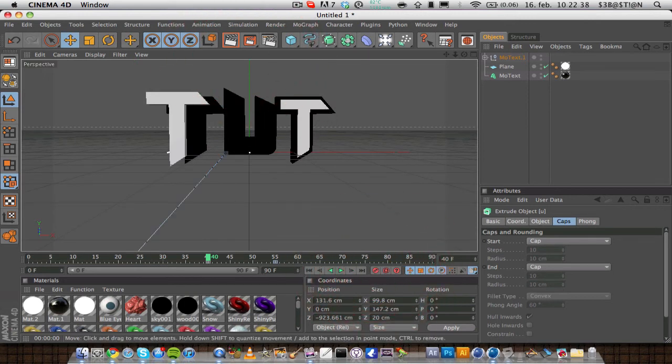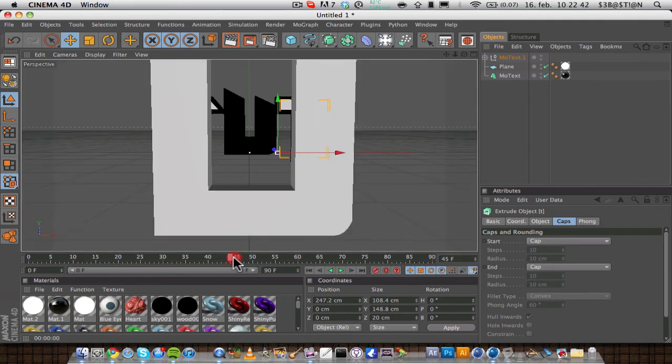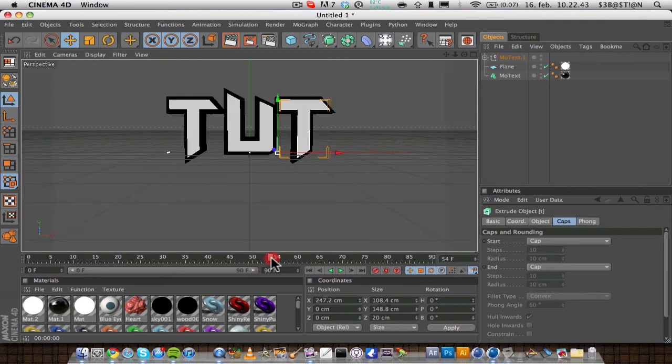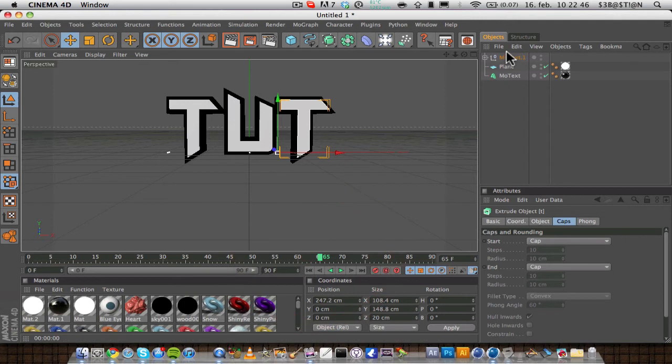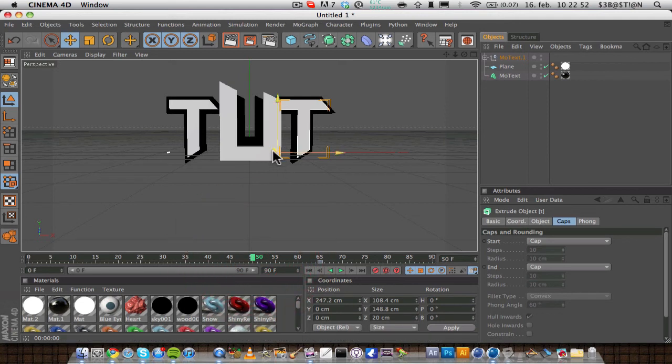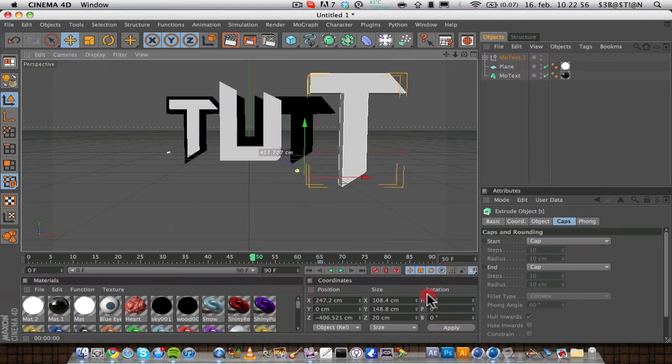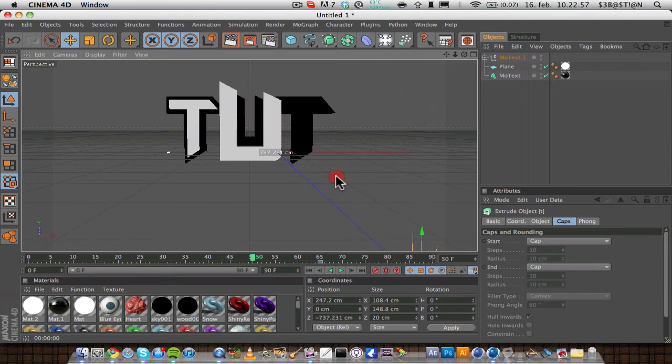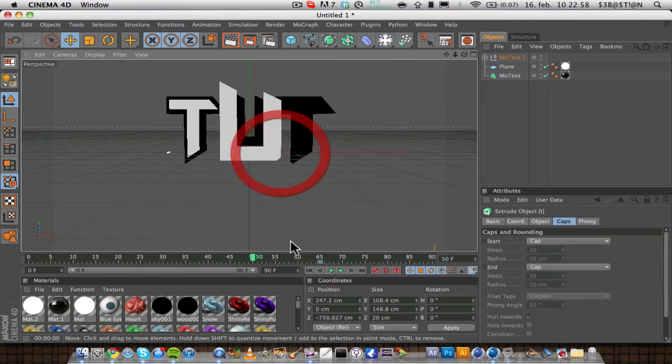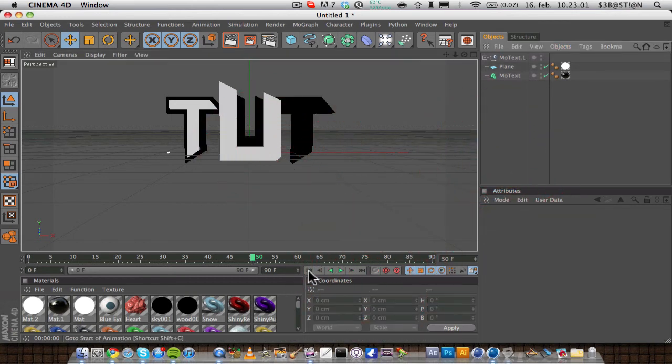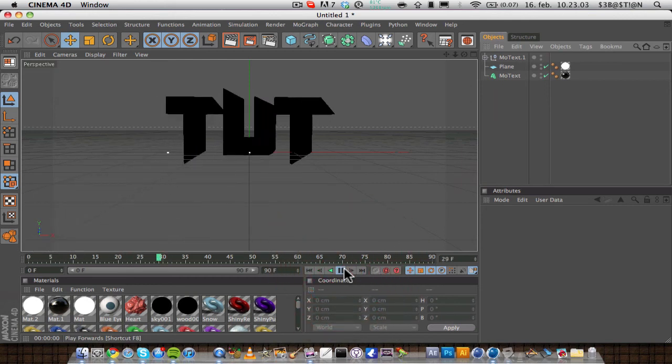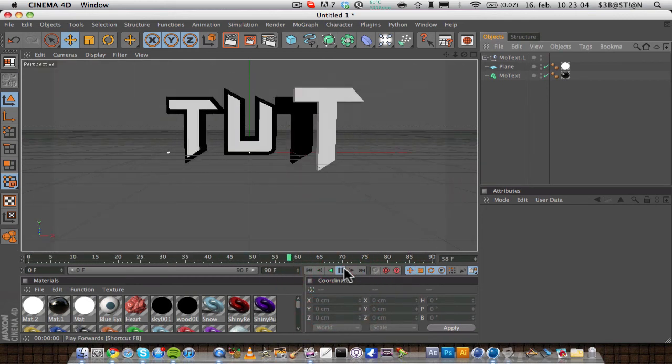And then you want to click on the T, and you want to go to let's say 65 in the timeline. Add a keyframe, and then go to 50, and then drag it out of the scene as you did with the other letters. So this is what we have now, the back plate comes in, and the letters fly in like that.